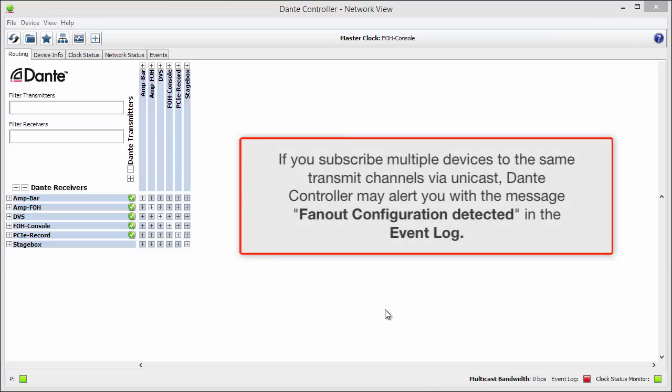If you subscribe multiple devices to the same transmit channels via unicast, Dante Controller may alert you with the message fan-out configuration detected in the event log.